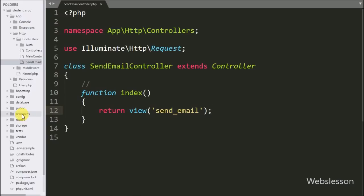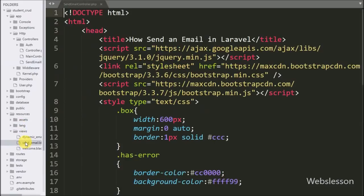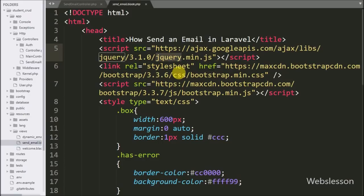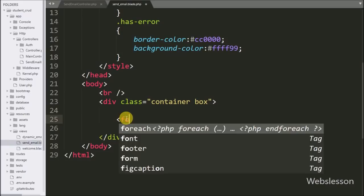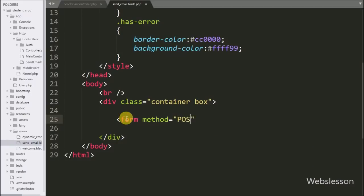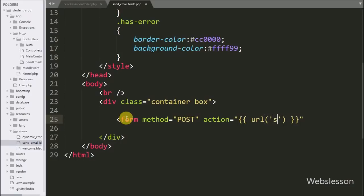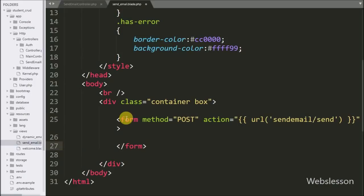In the send_email.blade.php view file, we have already imported jQuery and Bootstrap libraries. Under this file we make one form for sending an email. We write the form with method equal to POST and action equal to the URL function pointing to SendEmailController@send, so when the submit button is clicked it will send the request to the send method of SendEmailController.